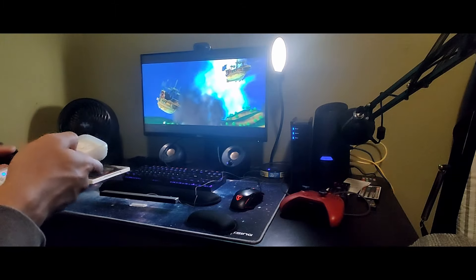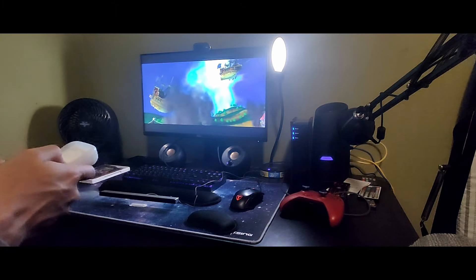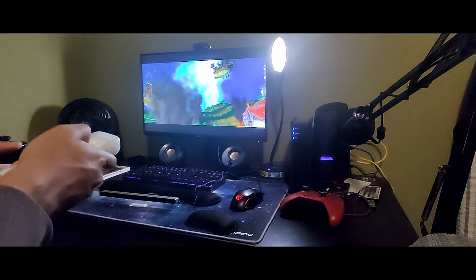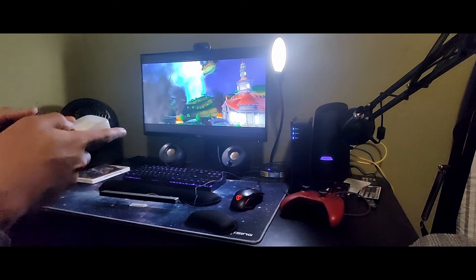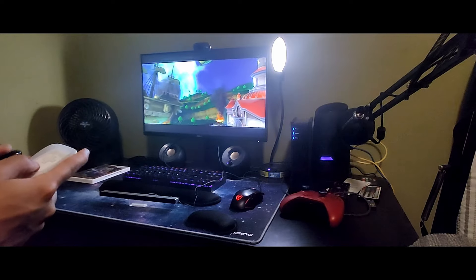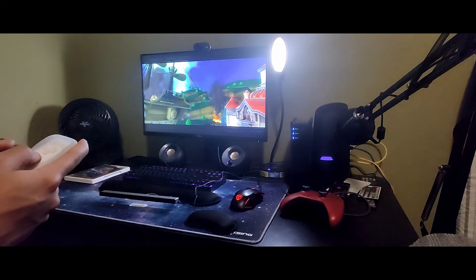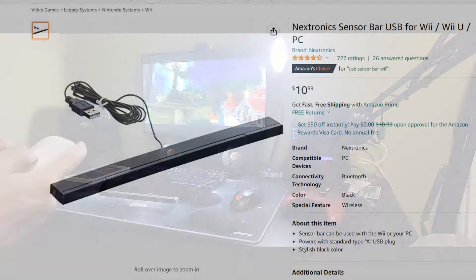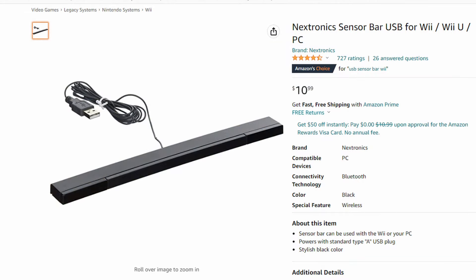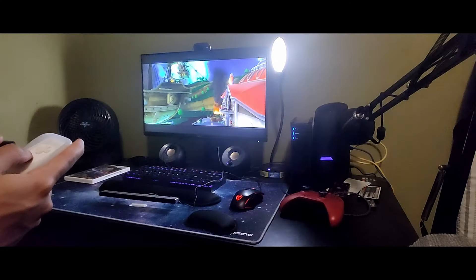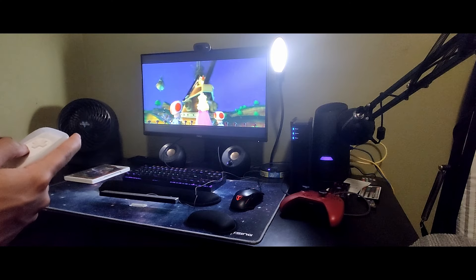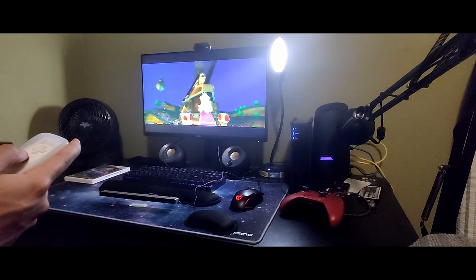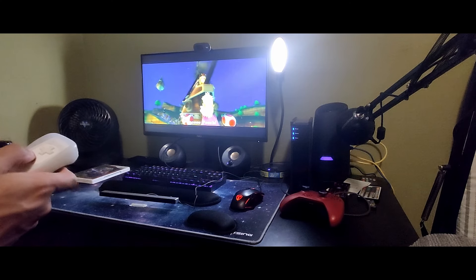Now that we have our game, we can play it on our PC through Dolphin. But we have one problem: how do we connect our Wii remote? First, we need a powered USB sensor bar. The reason we need USB is so we can easily plug it into our computer. You can find these pretty cheap on Amazon. Next, go back to the Dolphin emulator.